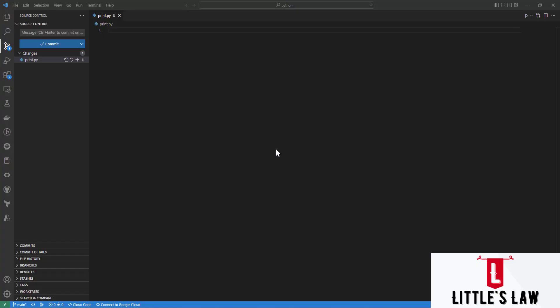Hello and welcome back to Littleslaw YouTube channel. In this video we are going to see how to develop code using the Python language. I'm using Visual Studio Code IDE, which is the integrated development environment, and I'm integrating my code with the git repository. Any changes I make you can find in my GitHub repository — I'll paste the repository location in the description section.